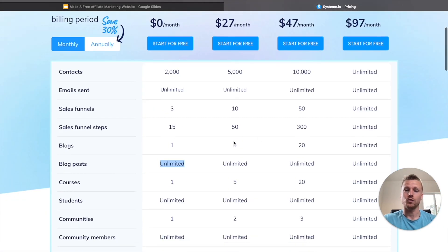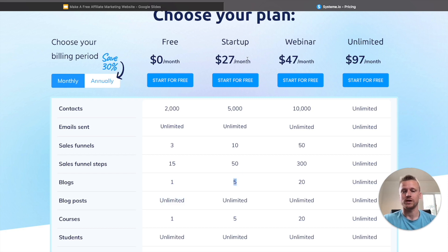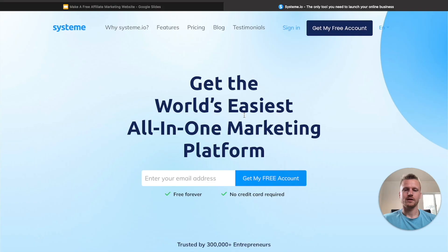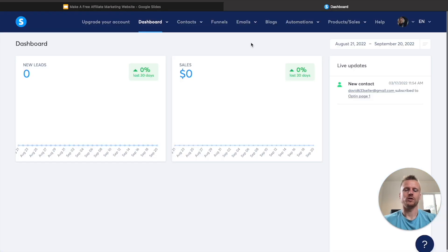However, if you do want to create more blogs, then you have the option to create five blogs inside of the startup plan, which is $27 per month. So I will go ahead and leave a link down below this video. All you have to do is just put in your email address and hit get my free account, and you can start following along this method step by step.